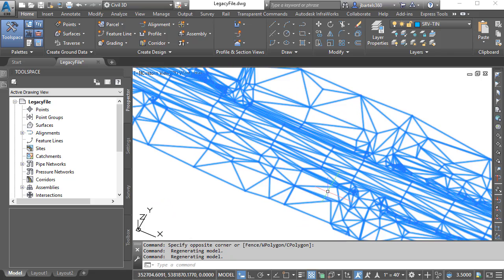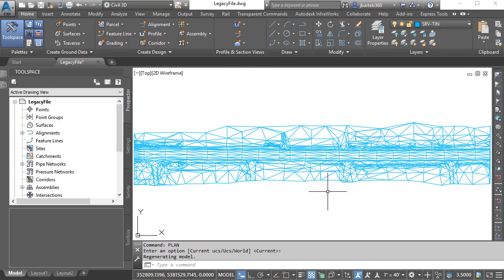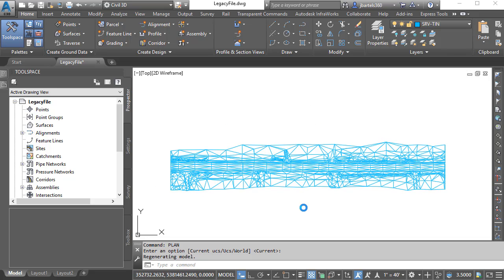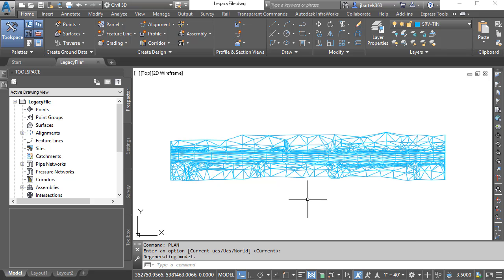When I'm finished reviewing the geometry, I'll type Plan and press Enter twice to go back to a top view. In addition to the triangulation, I'd also like to replicate the boundary around the outside of this geometry. Let's do that.